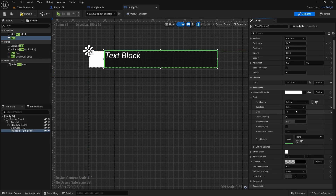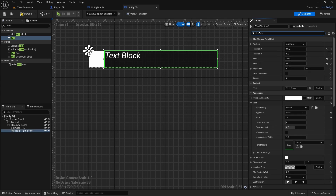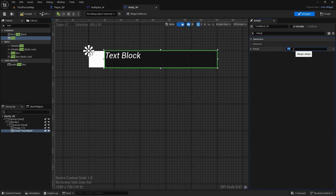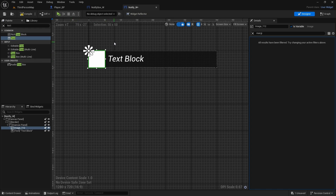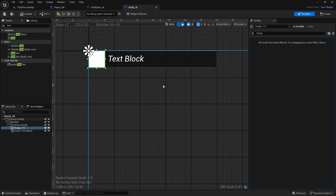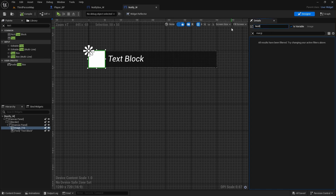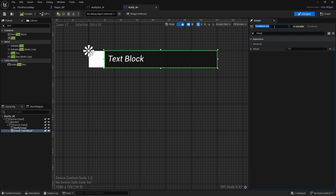Set the margin to about 10 and move the text to the middle. The image will show what we're actually doing — if picking up items we can use a loot icon or something. Compile and save. Rename the image to 'NotifyImage', make it a variable, rename the text block to 'NotifyText', and make it a variable as well. Compile and save.